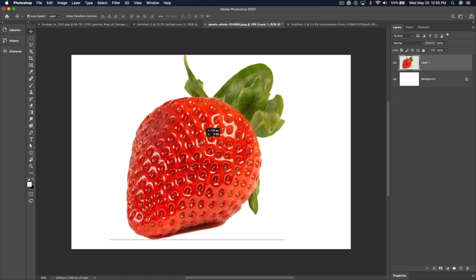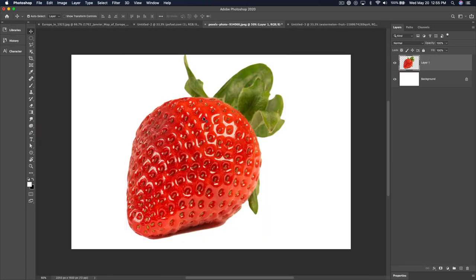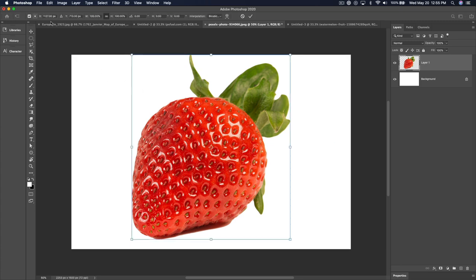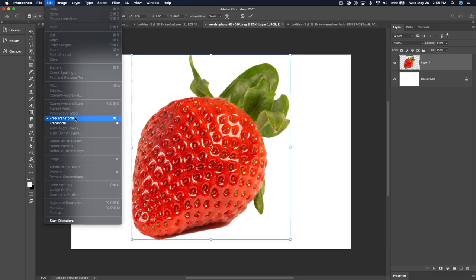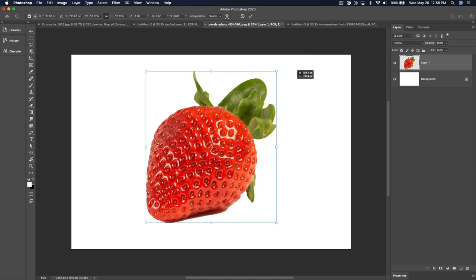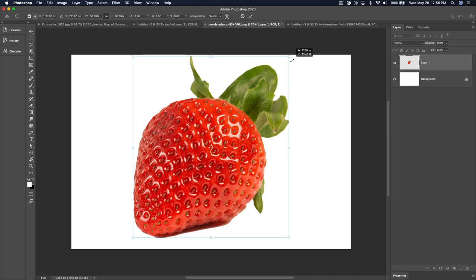The big thing that confuses people with the transform tool — and we'll get past this strawberry to more interesting examples in a second — is what all of the different keyboard shortcuts do. Command-T gets you into the transform tool. I call it the transform tool; it's really called Free Transform, but whatever. To get into Free Transform, you can go to Edit > Free Transform or just hit Command-T.